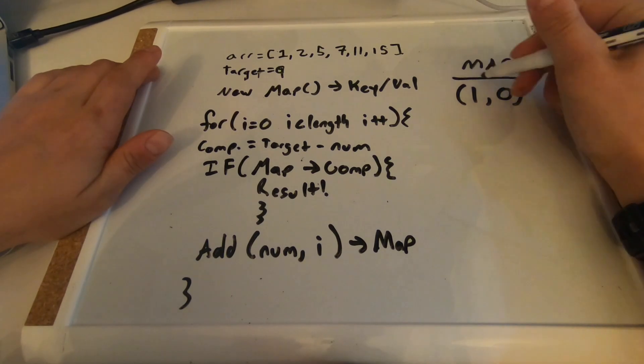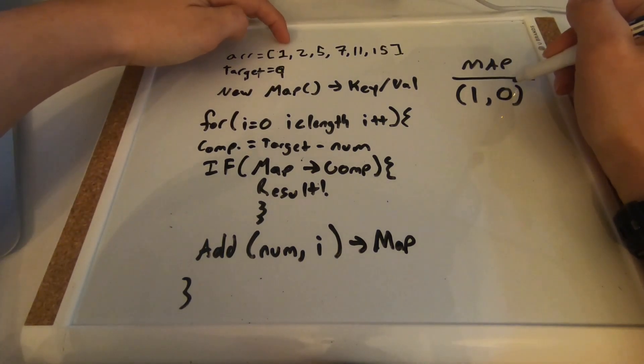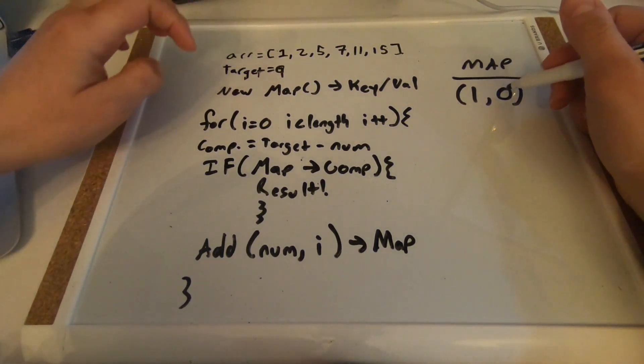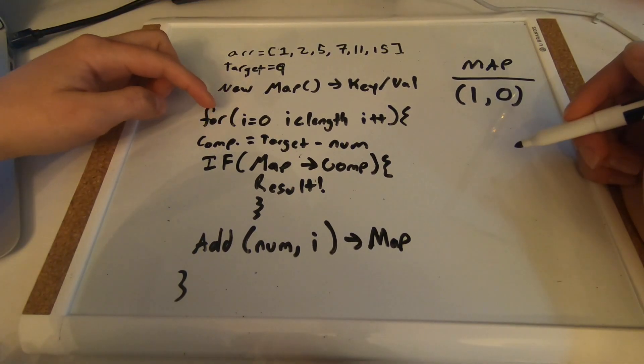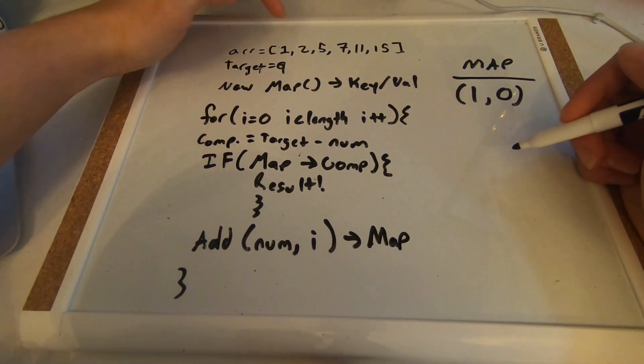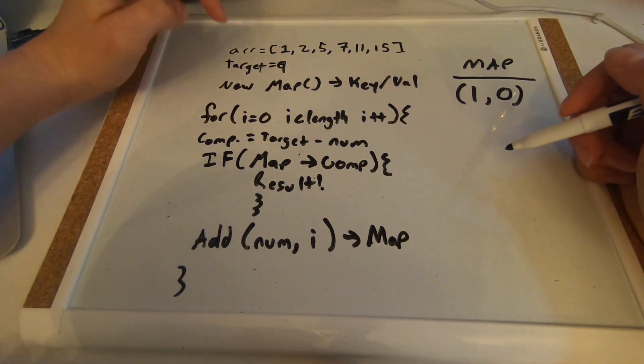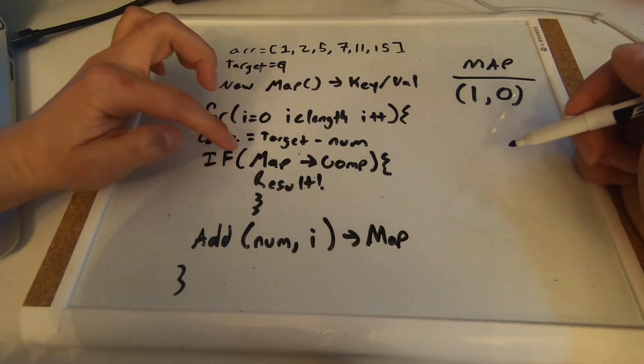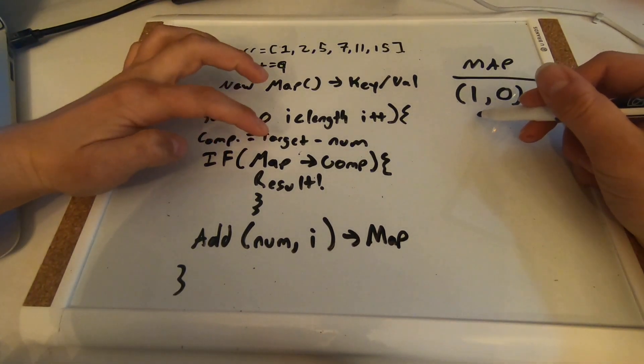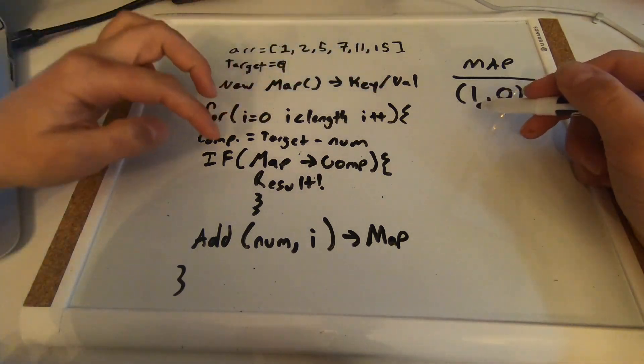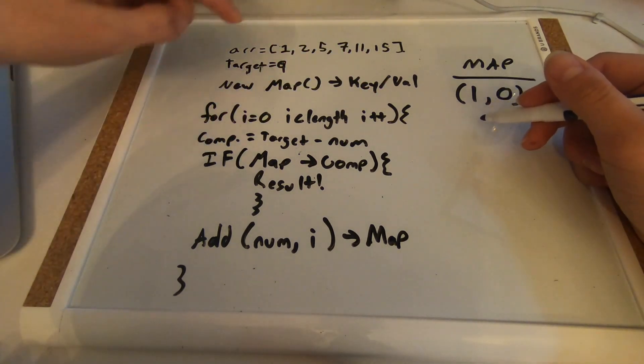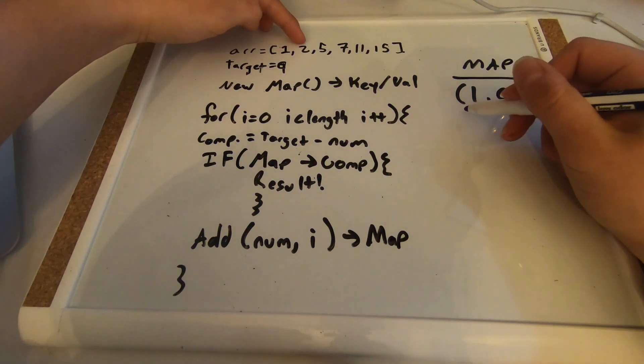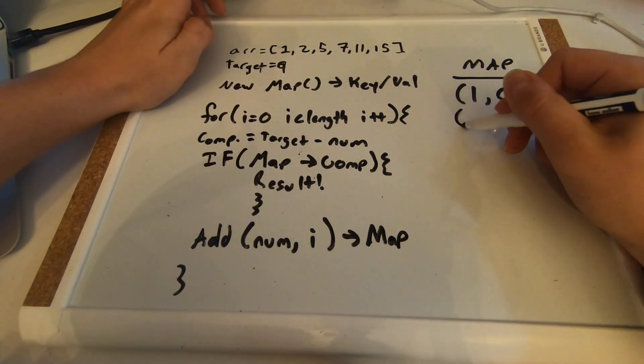So we have our number and our iterator, our position, sorry. So let's go to two. We know that the complement is going to be seven, but our map does not have a complement in it. We don't have seven in our map, so we are going to add our number and our iterator to the map.